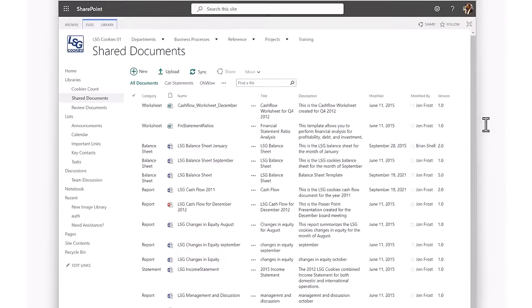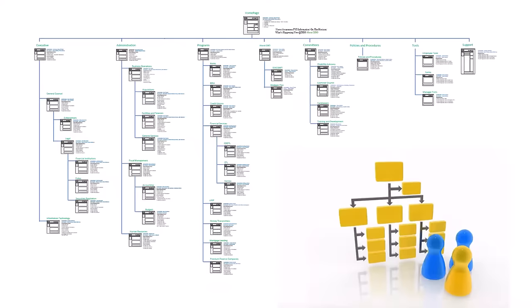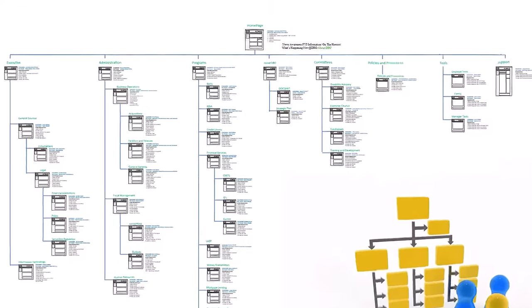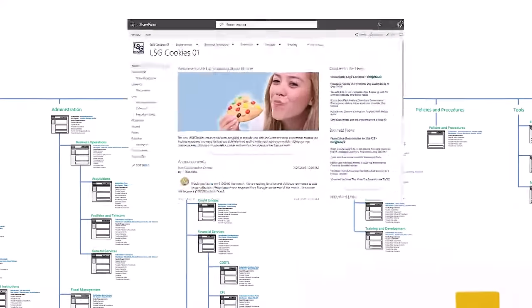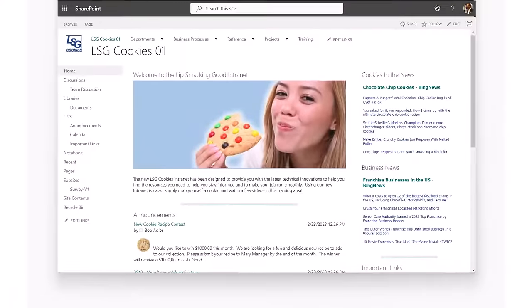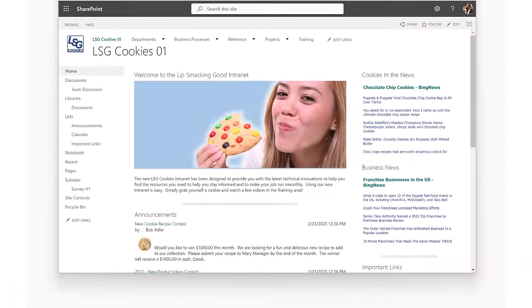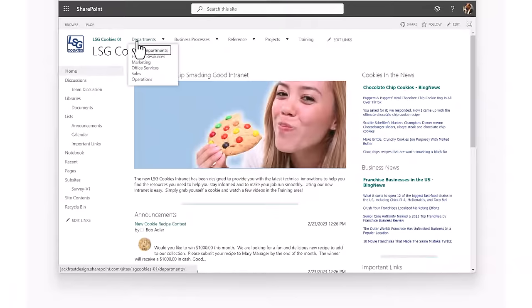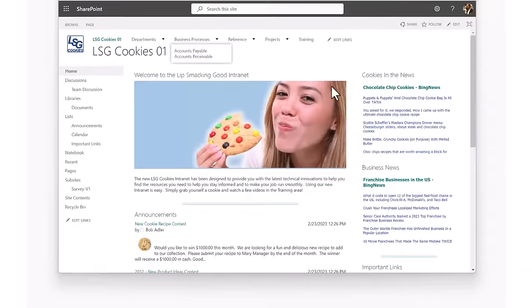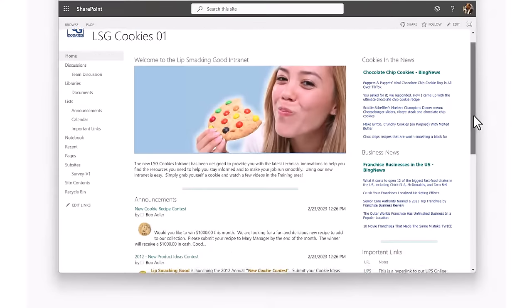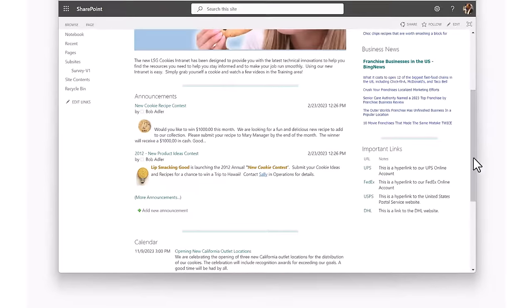These departmental SharePoint team sites were arranged in a structure that mimicked the organization's management structure and the structure of the folders on the shared drives. The structure was given a top site that would act as the entry point, provide navigation to all the department sites, and also deliver some valuable information to all employees. This is how intranets were originally structured.